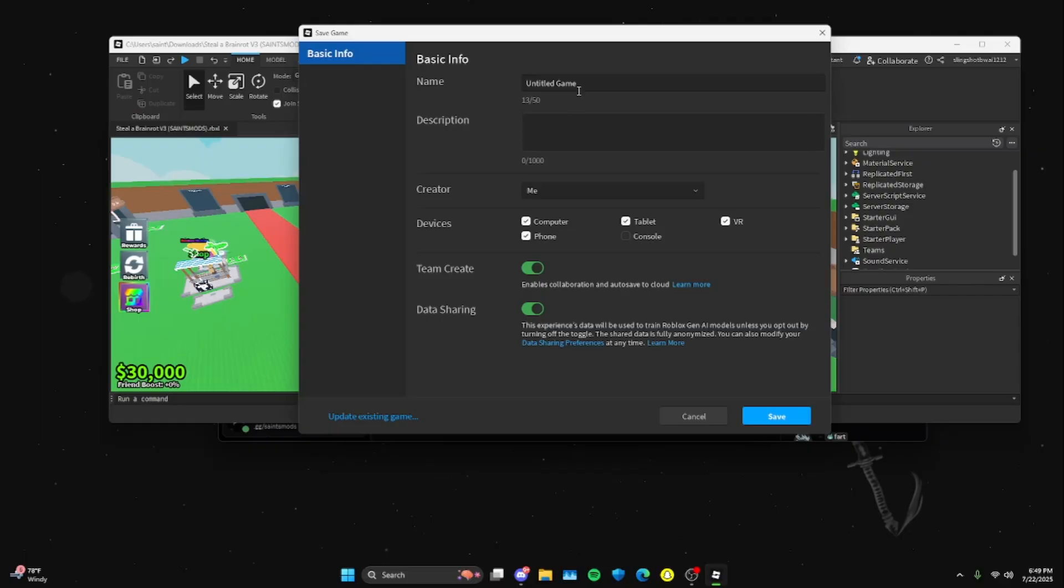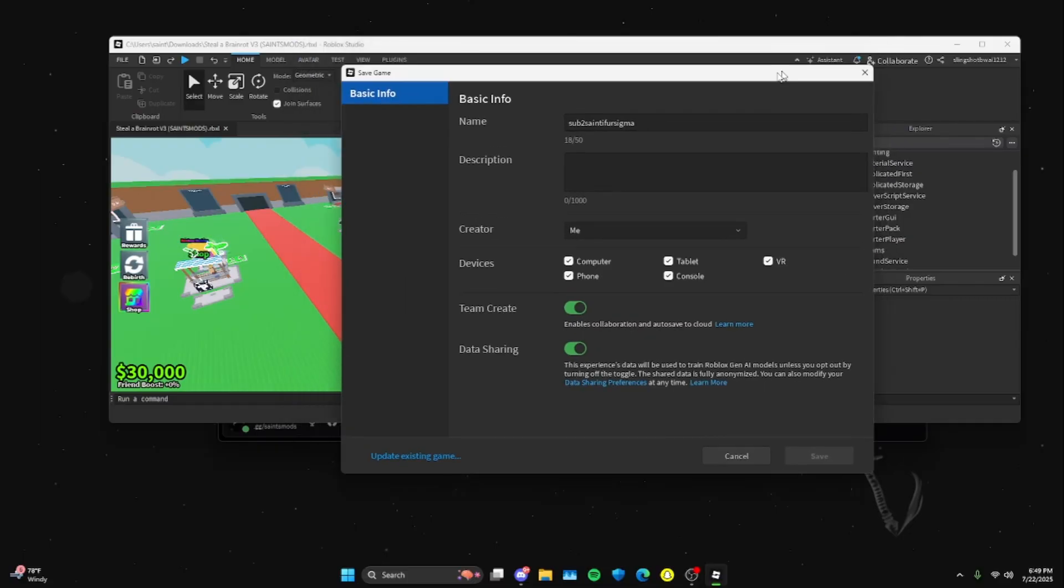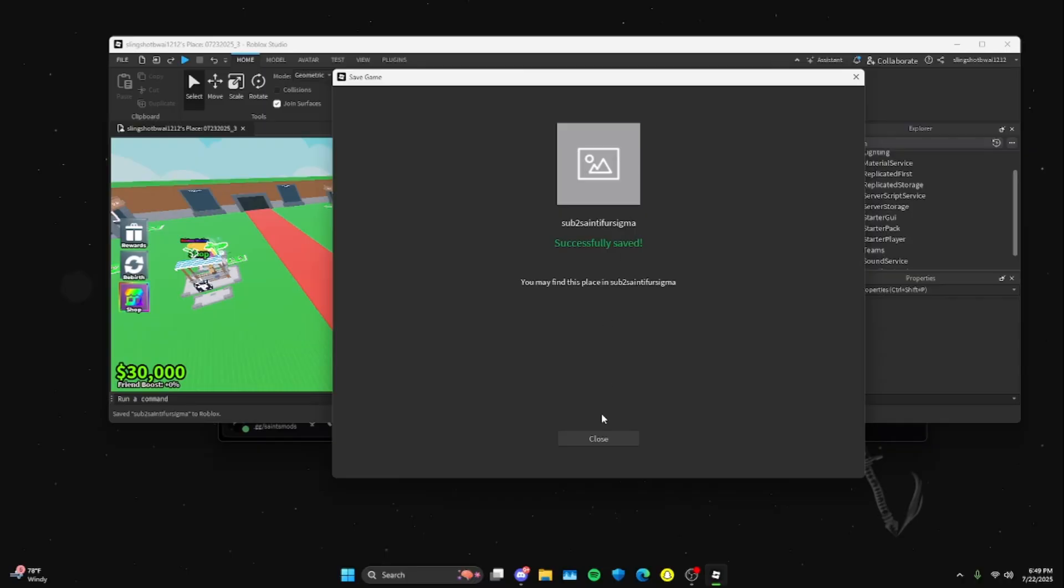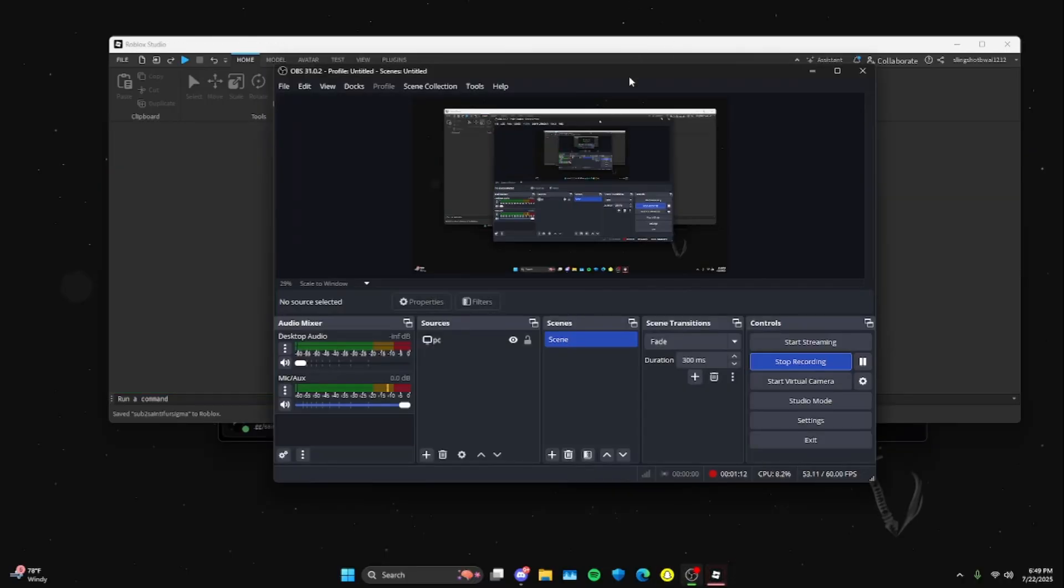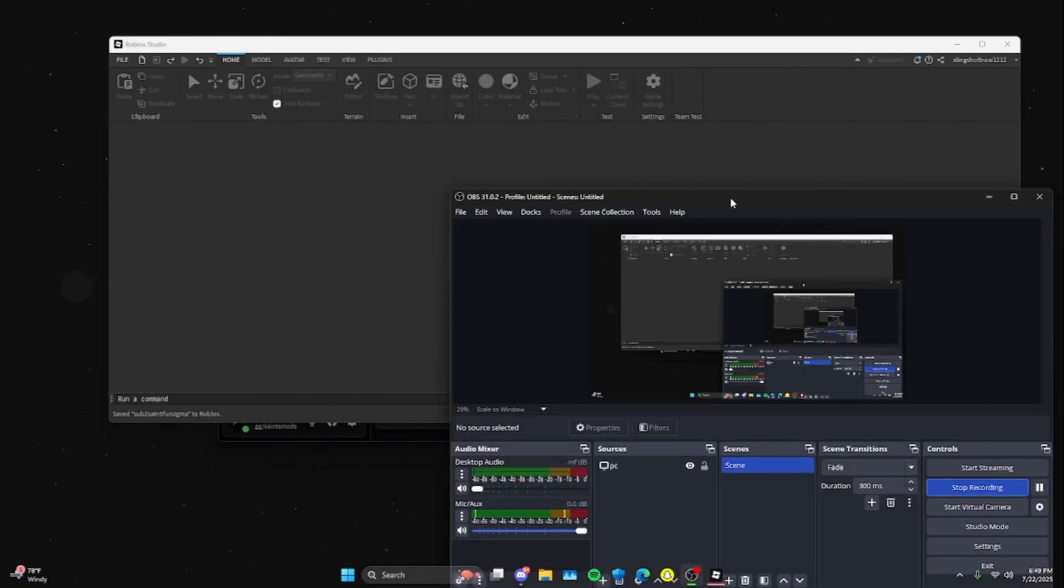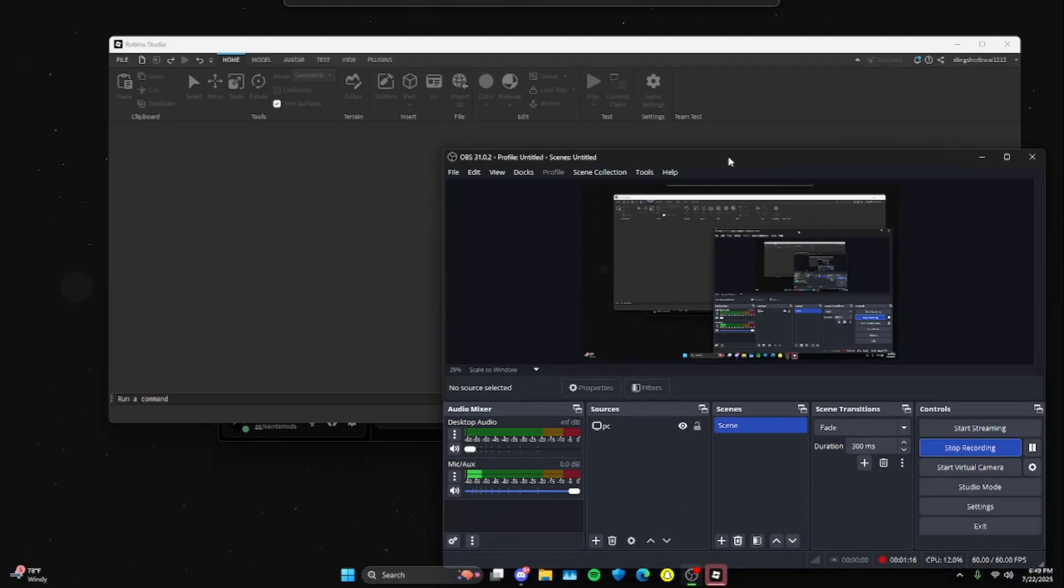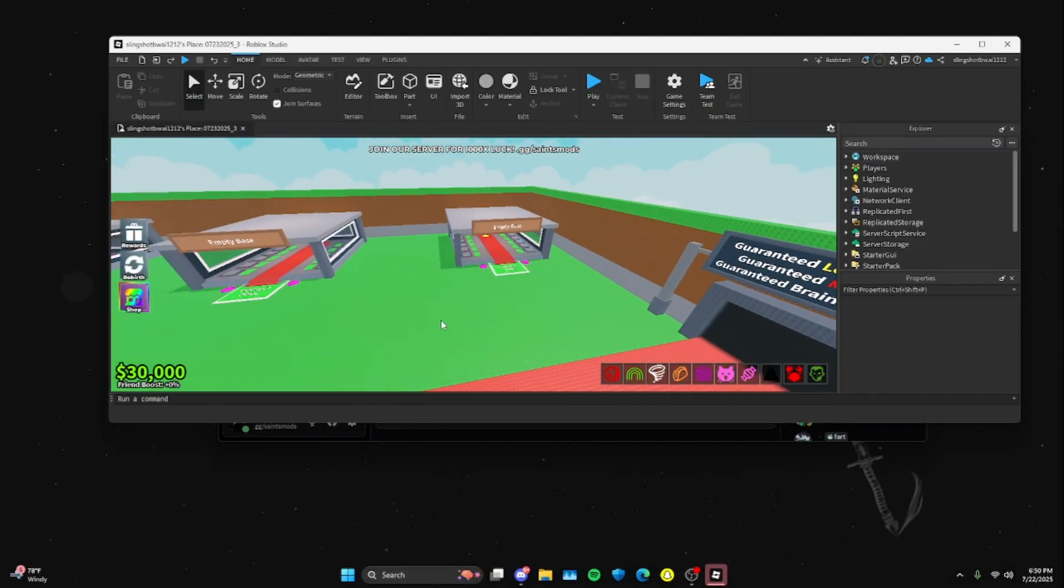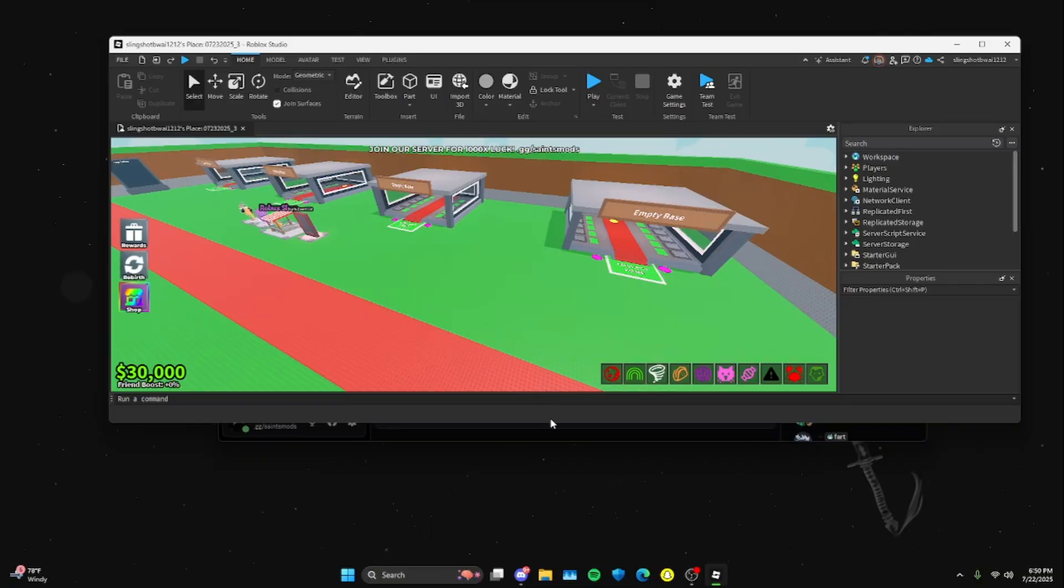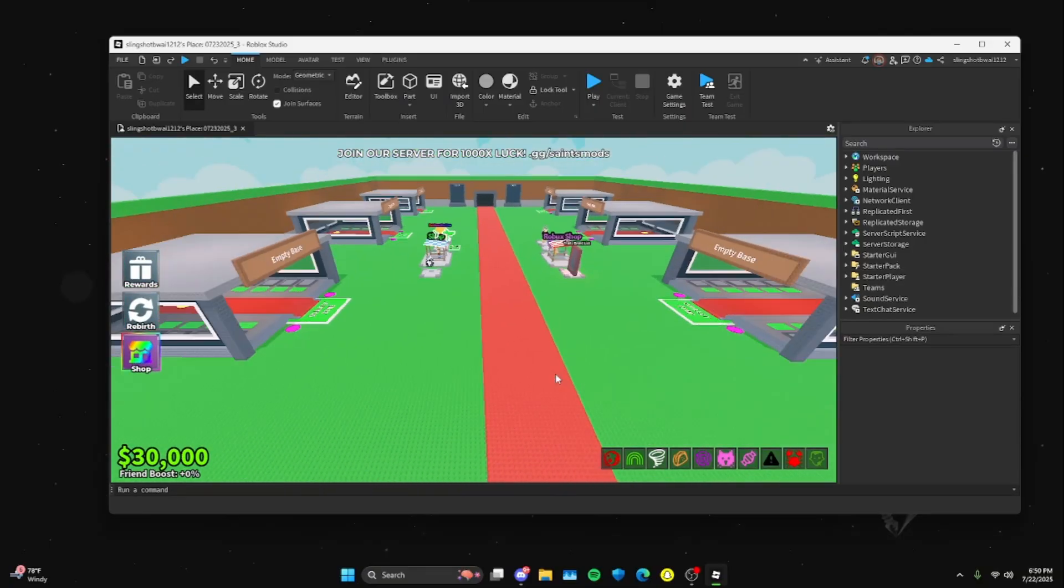Save to Roblox. Call it whatever you want. So I'm going to put like 'sub to' if you're sub to Saint, if you're sigma, because you know, only sigmas subscribe to me. If you're not a sigma then you're not subscribed. So now we wait. Awesome. Now we are finally in, so this is officially published to Roblox now.